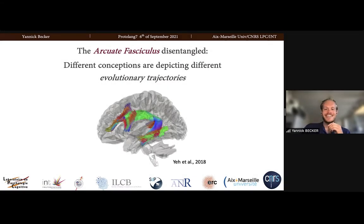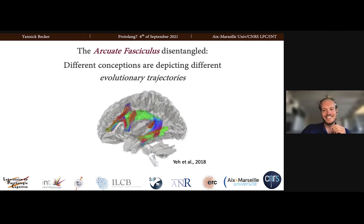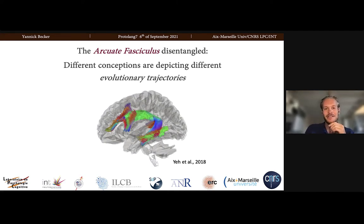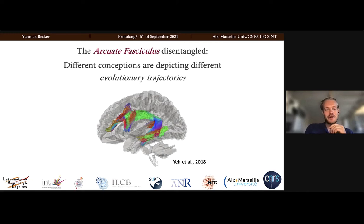So hello, everybody. I'm very happy to speak in front of so many fascinating scientists here from this wonderful community. So thank you very much for this conference. I would have loved to meet you all in person, but I guess that's for another day.